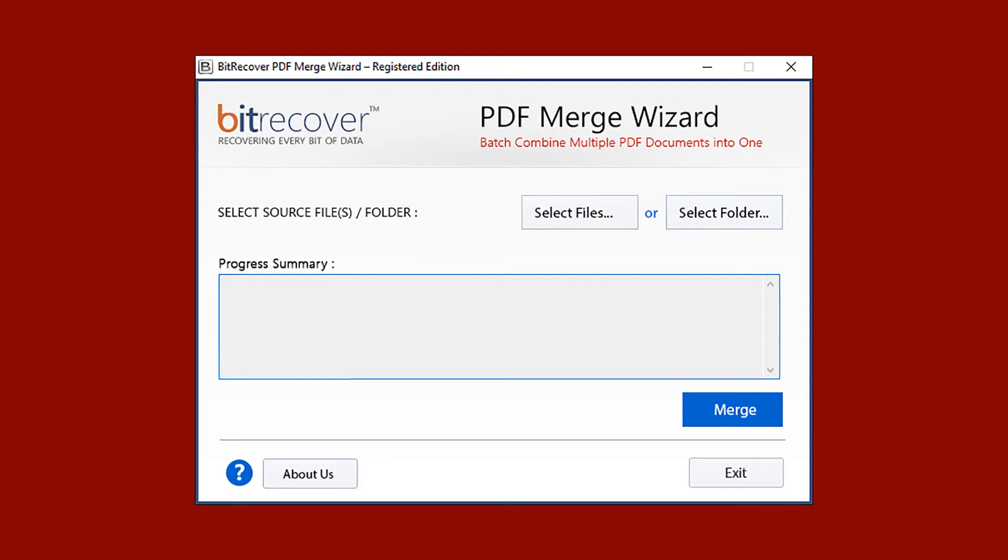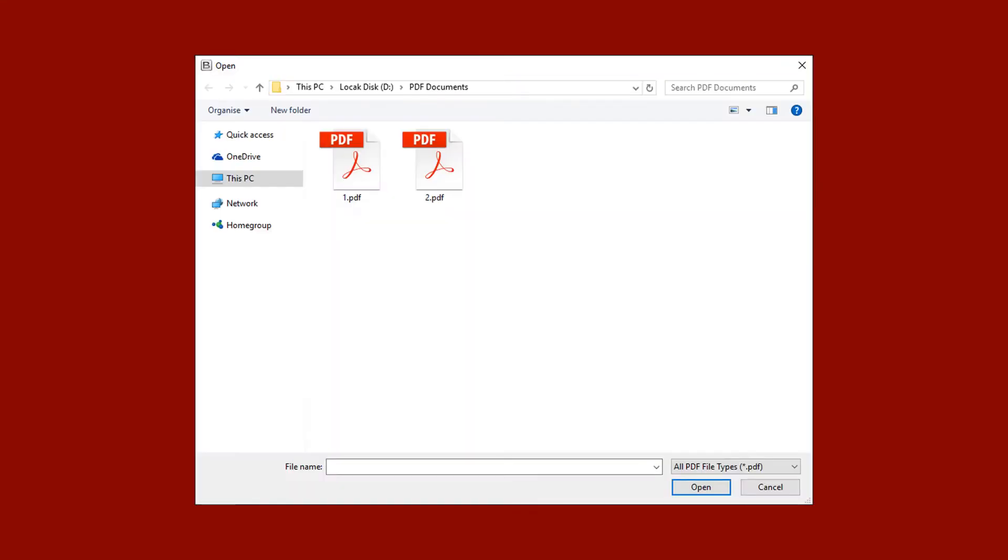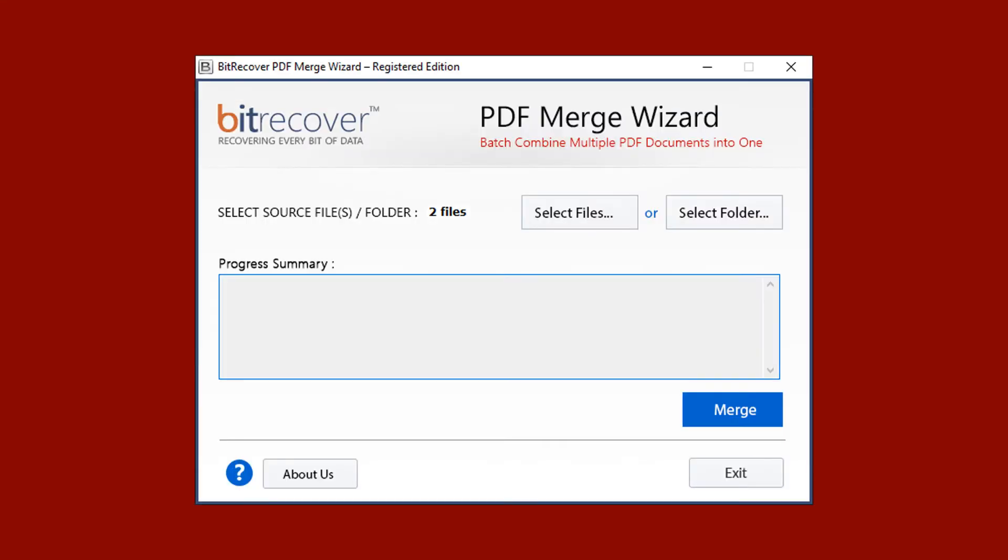Click on select files button. Then select PDF files. Now click on open button. Now the tool previews the number of PDF files selected.